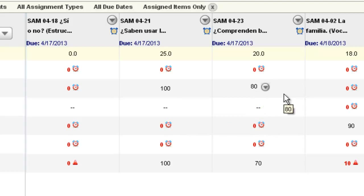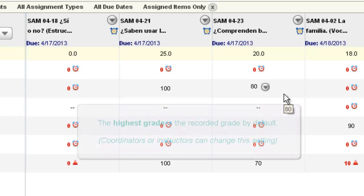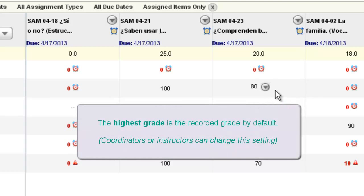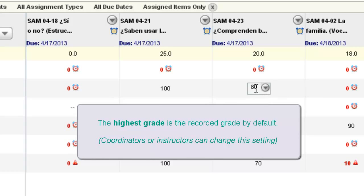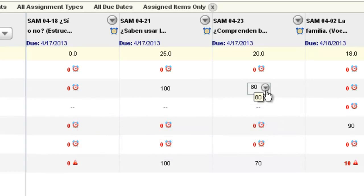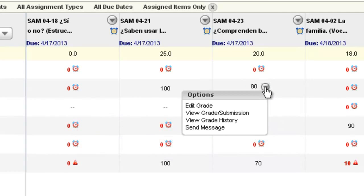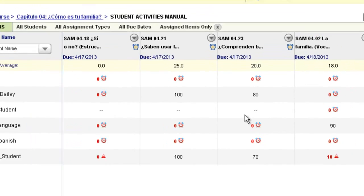The highest grade is the grade that is recorded in the gradebook automatically. So if your student submits an activity more than one time, the highest grade of any attempt will be the one that's scored and recorded in the gradebook. And when you hover your mouse and do view grade submission, you will see the work of the student for that particular highest score.